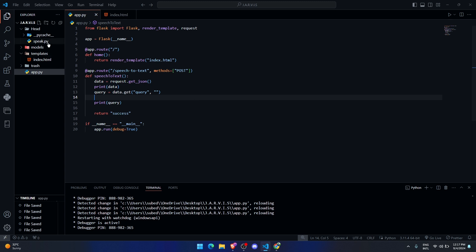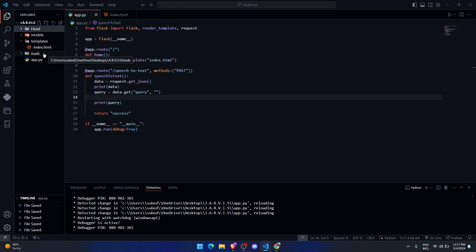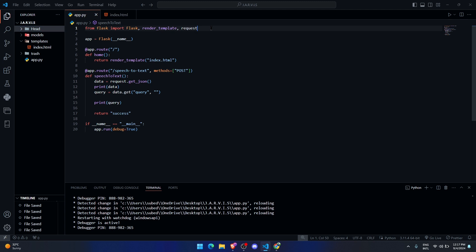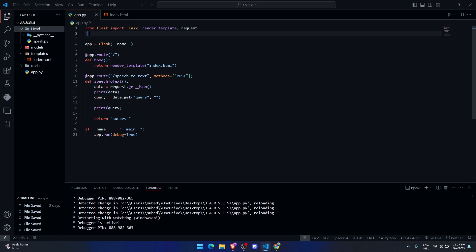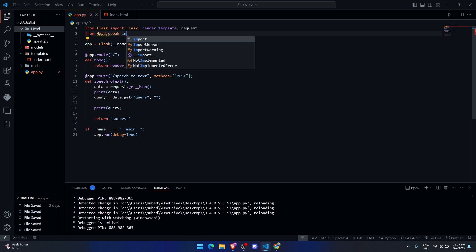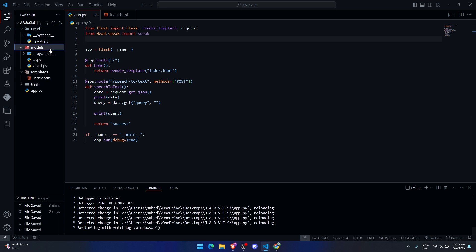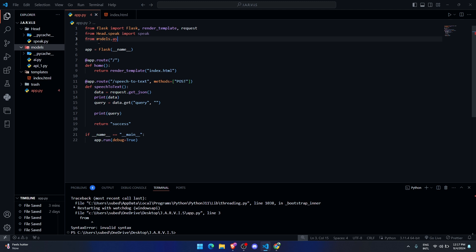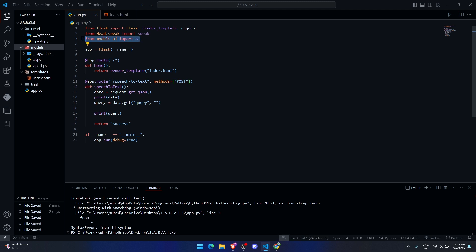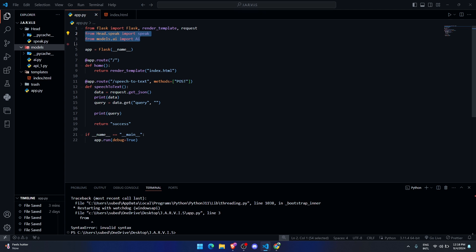We have a models and head folder right here. The trash folder is just an empty folder, so you don't have to create it. First, let's import our necessary modules. We're going to import the speak function from the head folder — from head.speak import speak — and we'll import the AI model from the models folder: from models.ai import ai. If you don't know what these files are, check our previous videos.